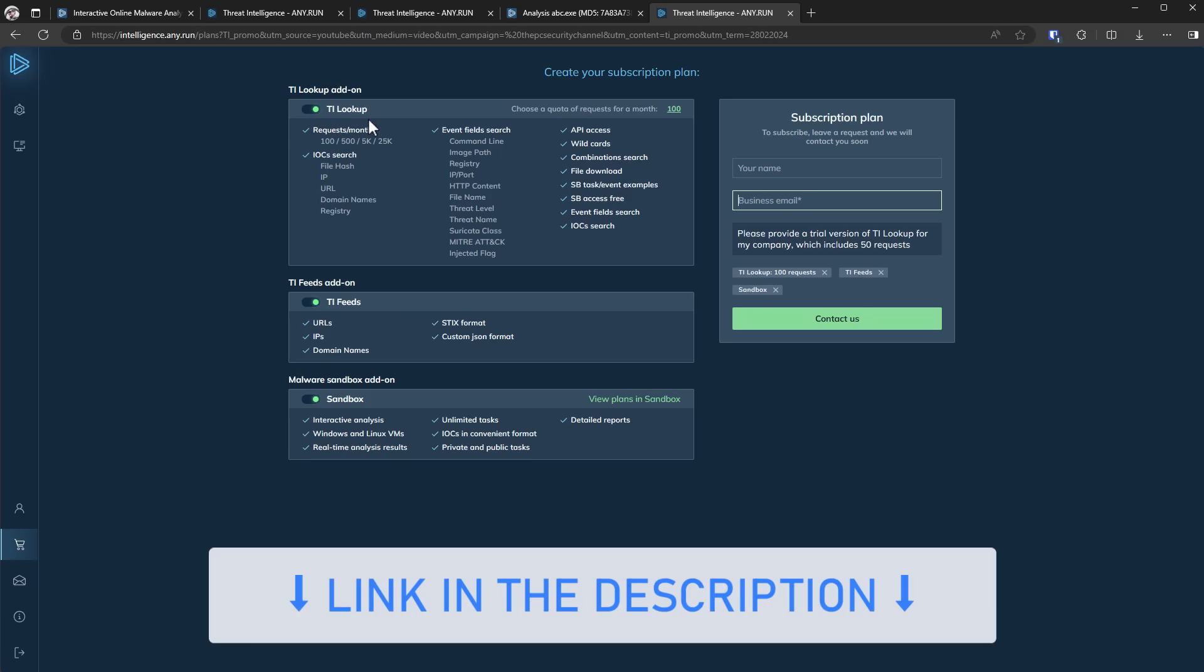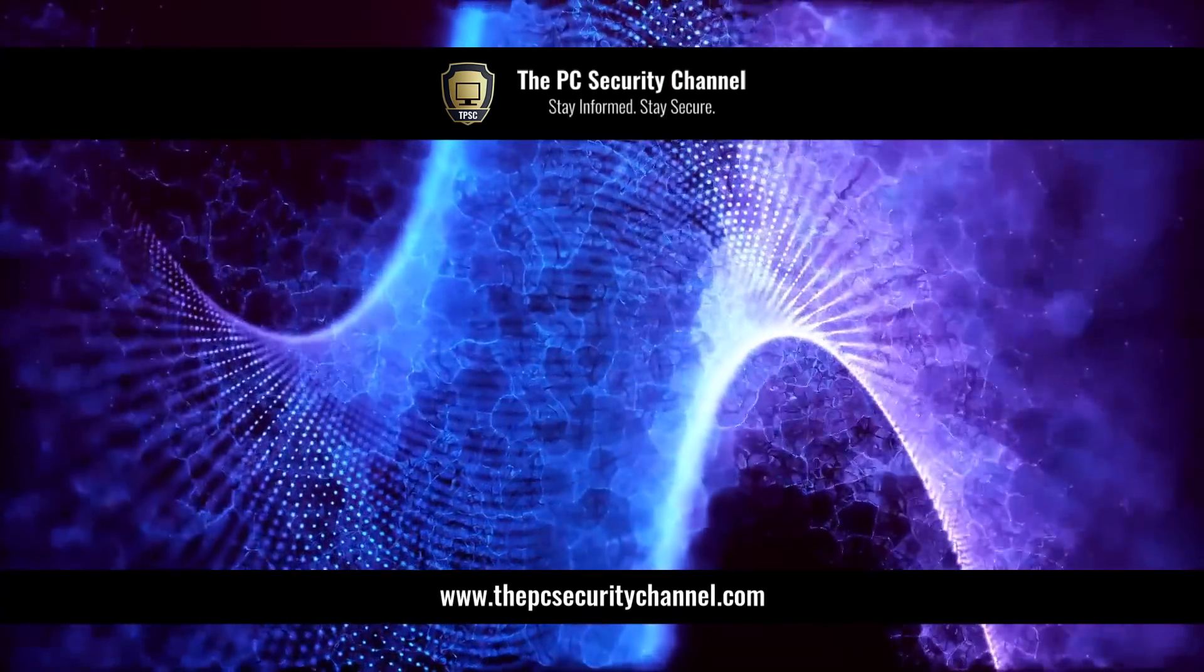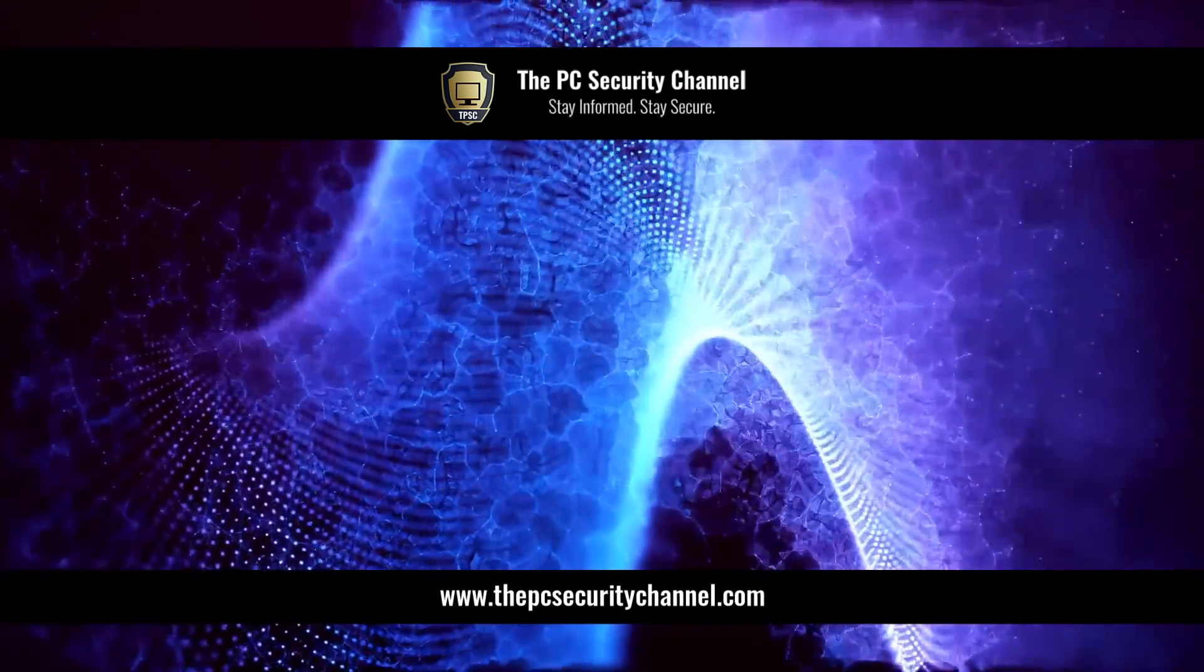Thank you all so much for watching. This is Leo. And as always, stay informed, stay secure.